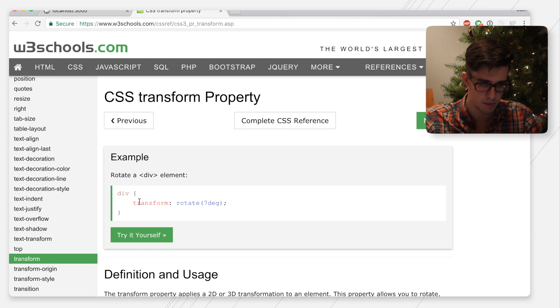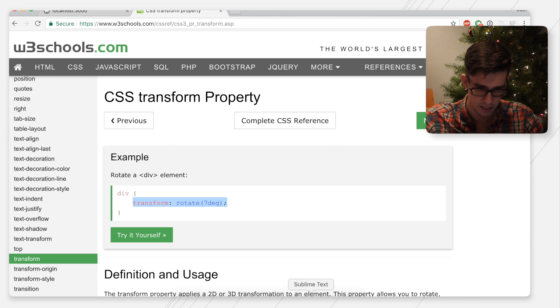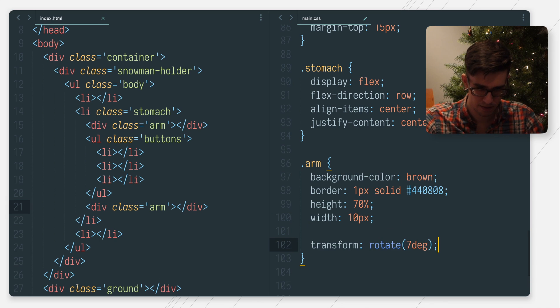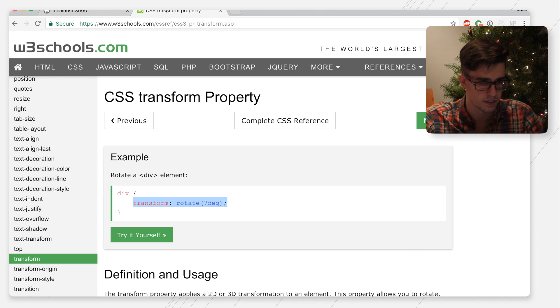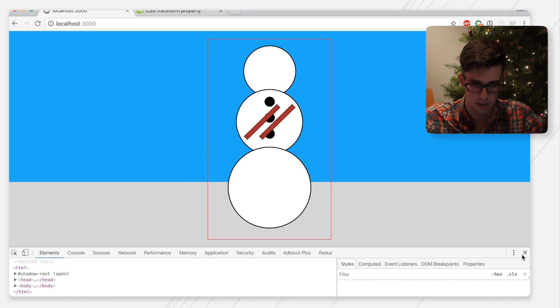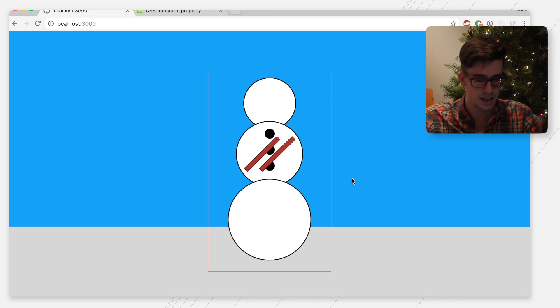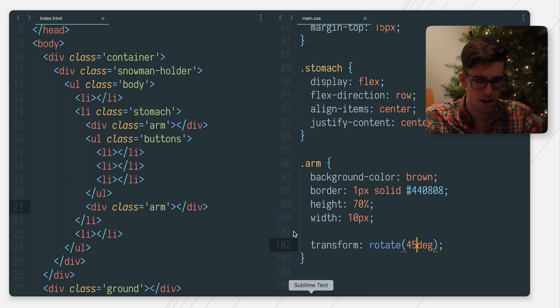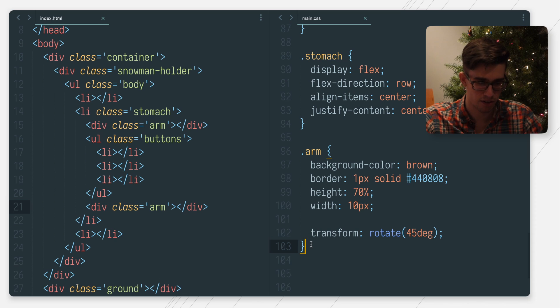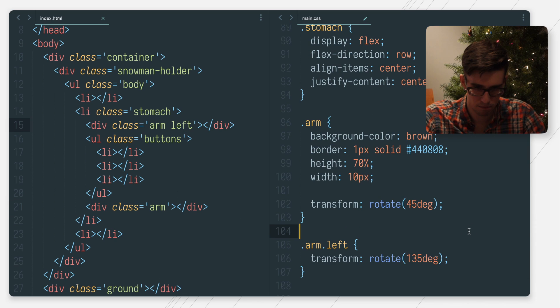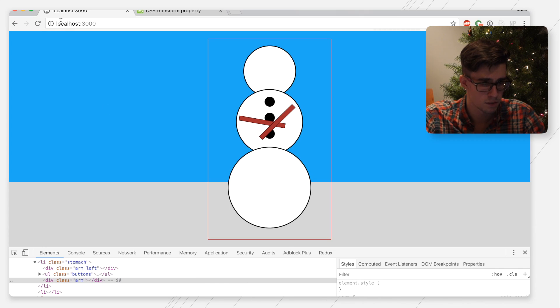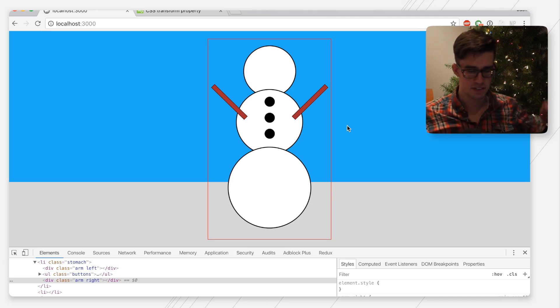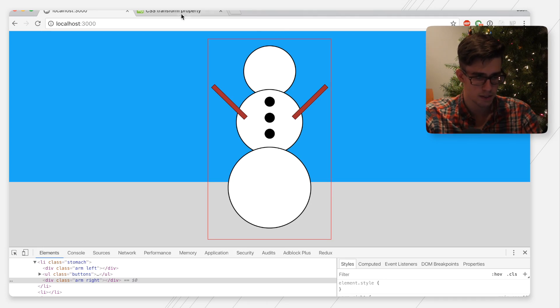Wow, that seems to be extremely easy. Look at that! So the right arm needs to rotate 45 degrees, and then the left arm. This is great. We have a snowman that has arms. Looking great. Let's reference back our snowman.